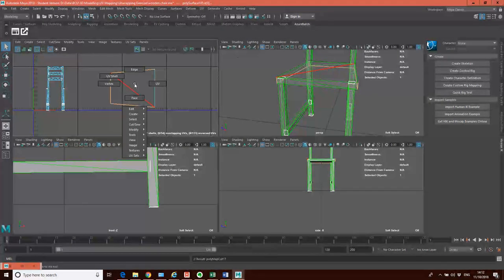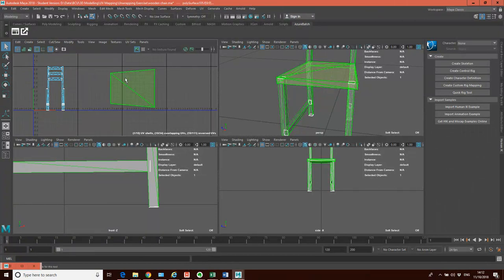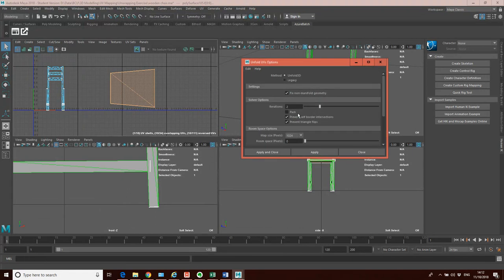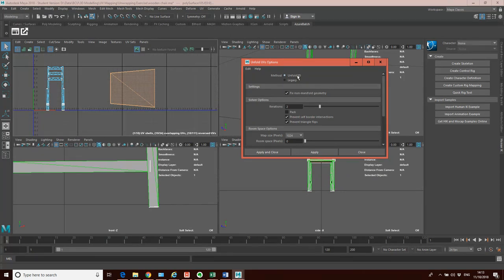I'm going to select the whole UV shell again that we've created. Then I'm going to do an unfold. So we've done our projection, we've done our cut, now we're going to do our unfold. I'm going to go Modify > Unfold and click on the options. I'm going to use Unfold 3D — that's the most recent unfold algorithm that comes with Maya. One thing I've found with Unfold 3D is it does pick up issues you might have with your geometry, like non-manifold geometry or lamina faces. It will fix any kind of non-manifold geometry, so it corrects some little errors for you as you go along, which is helpful if you've got those issues.